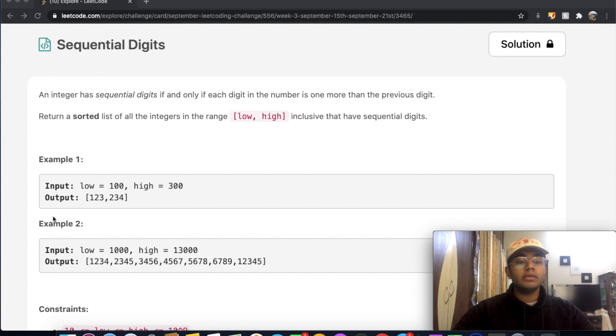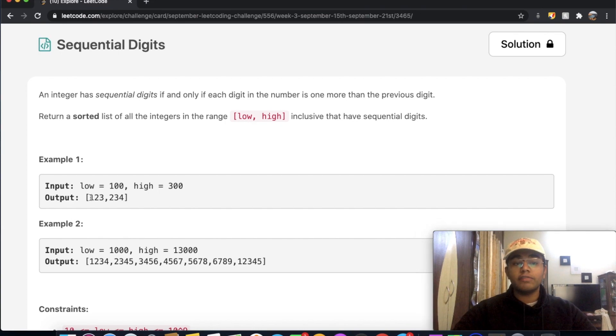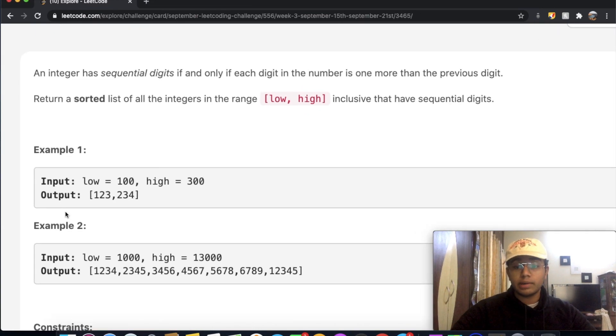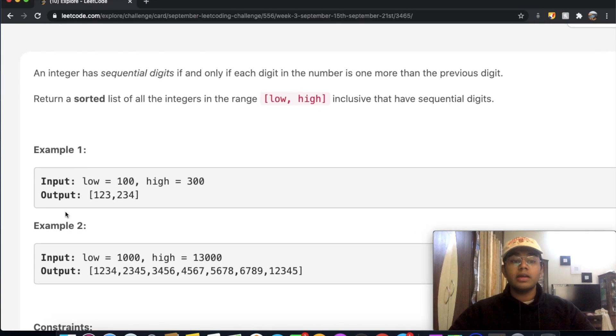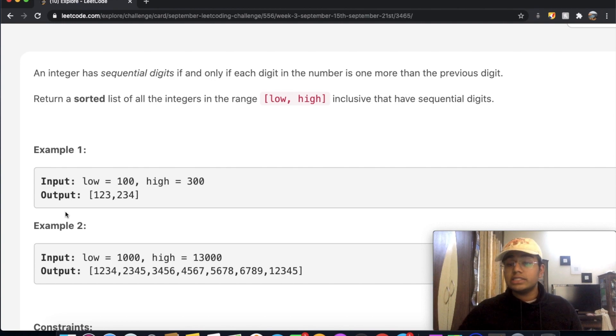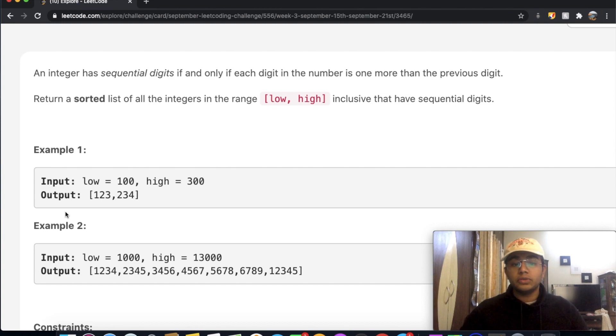For example, we have this boundary of 100 and 300. So the numbers which fall into this are 123 and 234. And what is the next possibility? The next possibility would be 345.